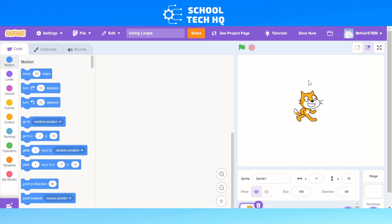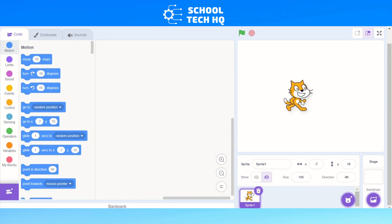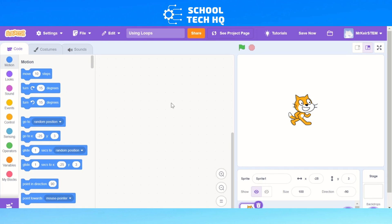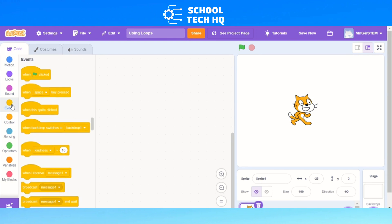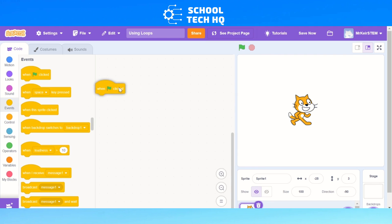You can see here I've got my sprite set up, just a normal cat sprite at the moment, and you've got all these controls here. The first thing we need to do is create an event — we need our 'when green flag clicked', and we just click and drag that over into our sandbox area.